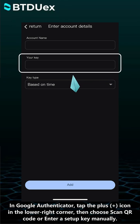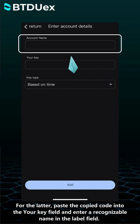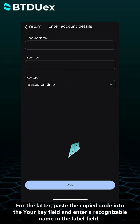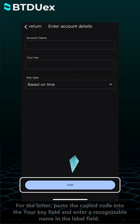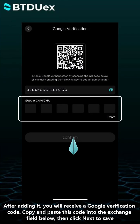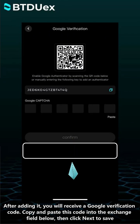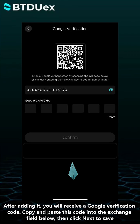For the latter, paste the copied code into your key field and enter a recognizable name in the label field. After adding it, you will receive a Google verification code. Copy and paste this code into the Exchange field below, then click Next to save.